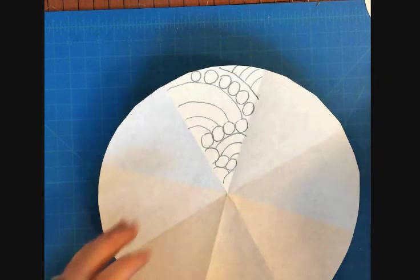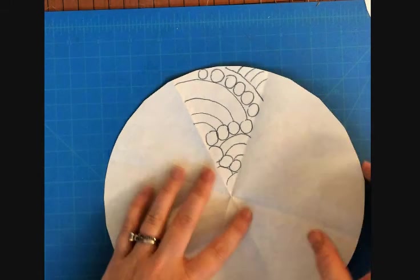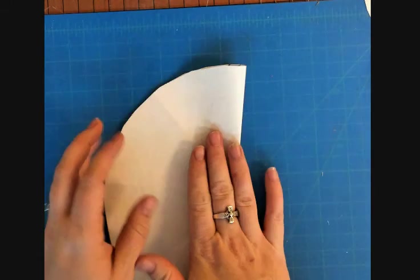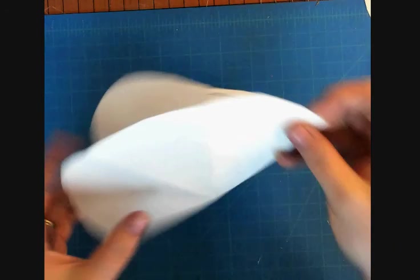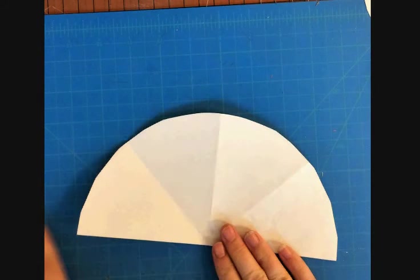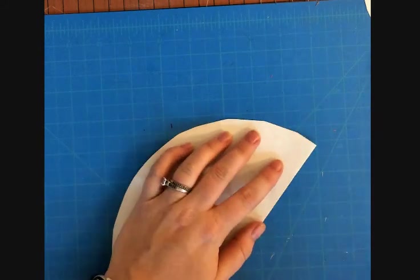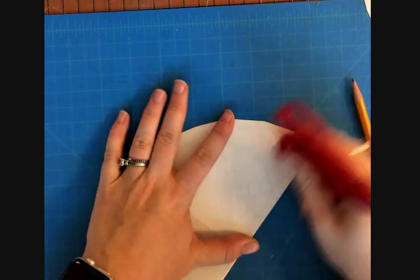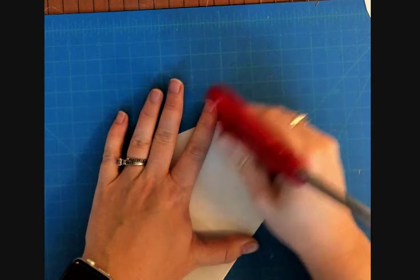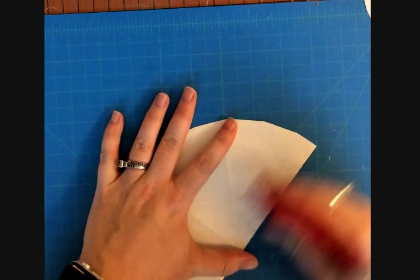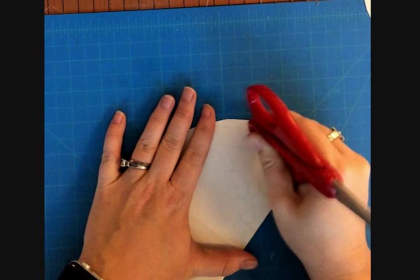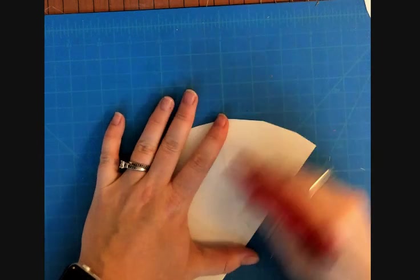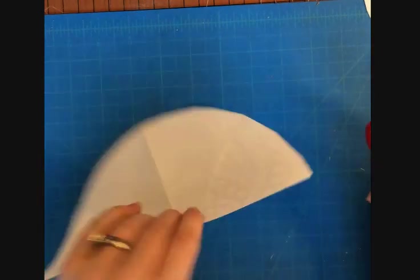Once you have everything drawn out, then you're going to fold your paper back over. Make sure to keep everything straight. And then you're going to take an object—you can take the end of your scissors, the end of a pen, a sharpie, or a marker—and you're going to rub that graphite over onto the other section.